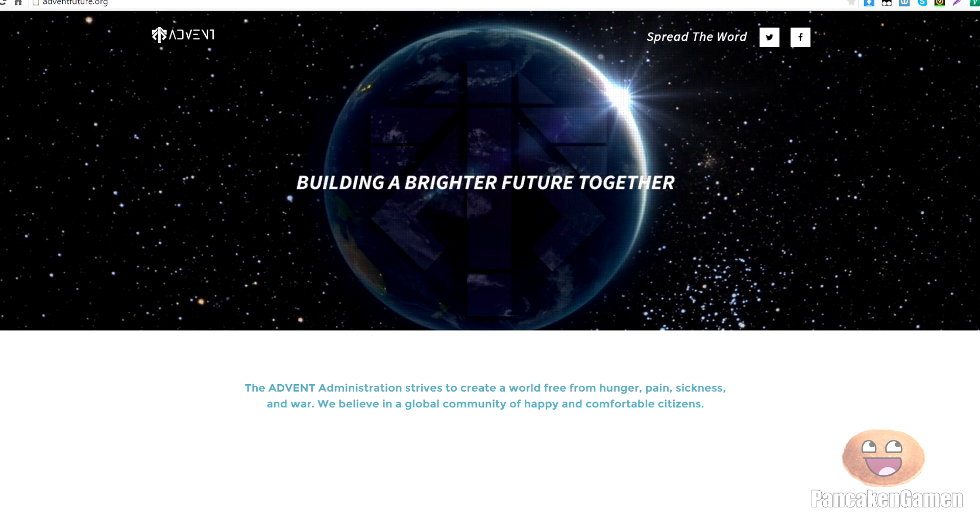And they say they are developing more Bioshock games. 2K said that 2K Morin is actually developing the next Bioshock game right now. So I think this may be it if they're actually talking about Bioshock.